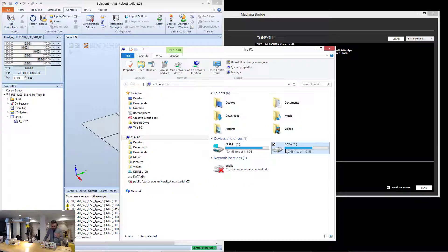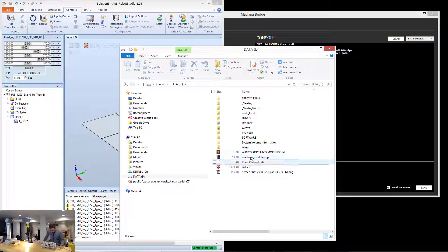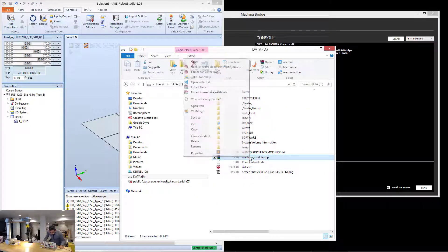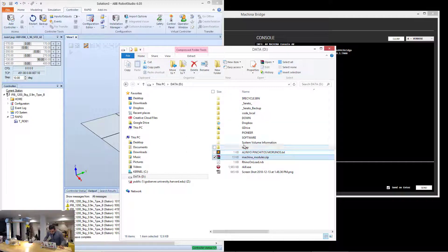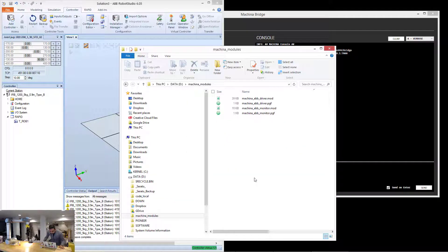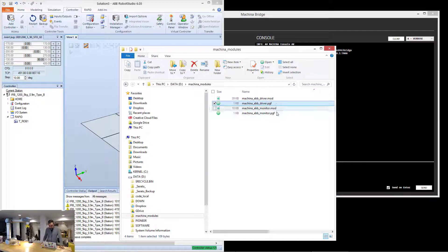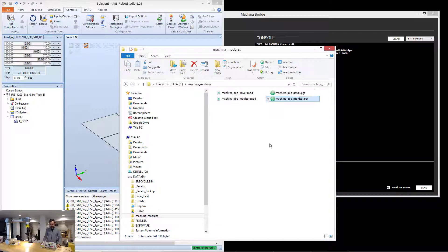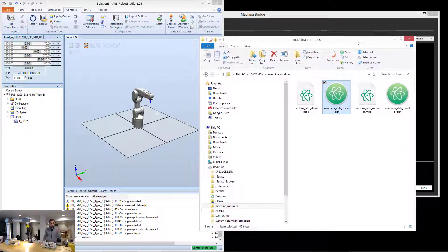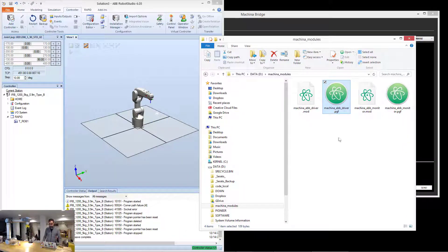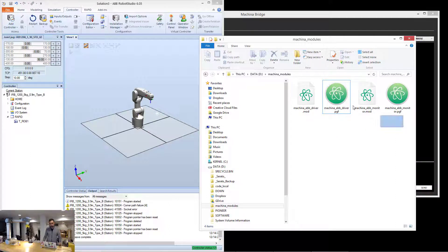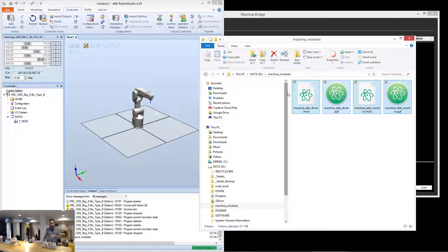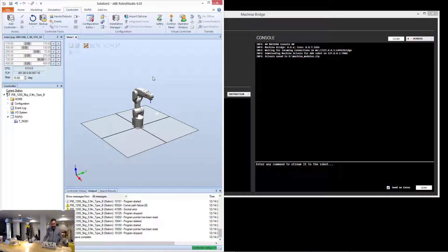The first thing is you would put this on a thumb drive. What I'm going to do is extract it to a folder called machina modules. You see here that I have a program called driver and another program that is called monitor. The most important one is the ABB driver. You just put everything on a thumb drive and now stick that thumb drive into the physical flex pendant that you have.